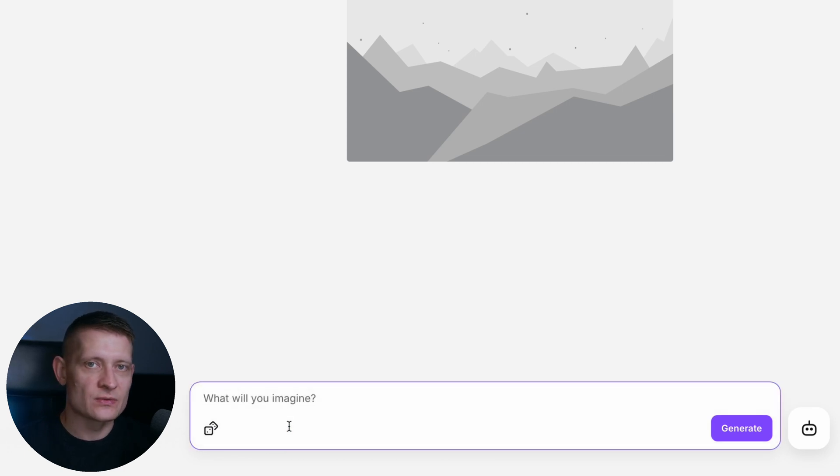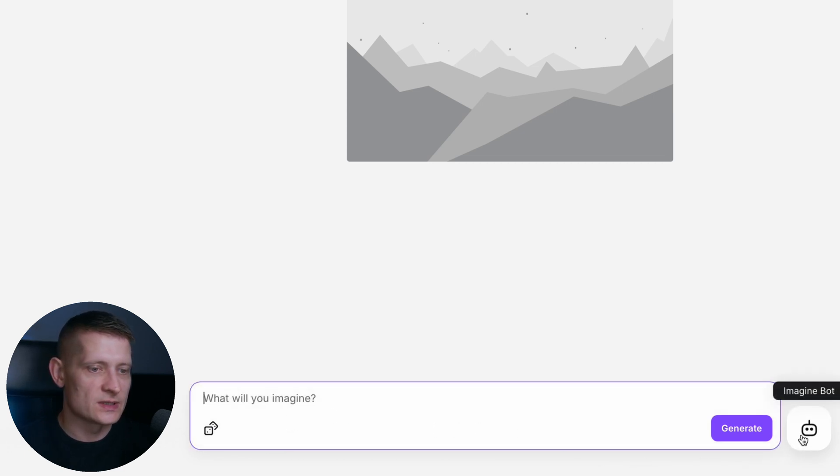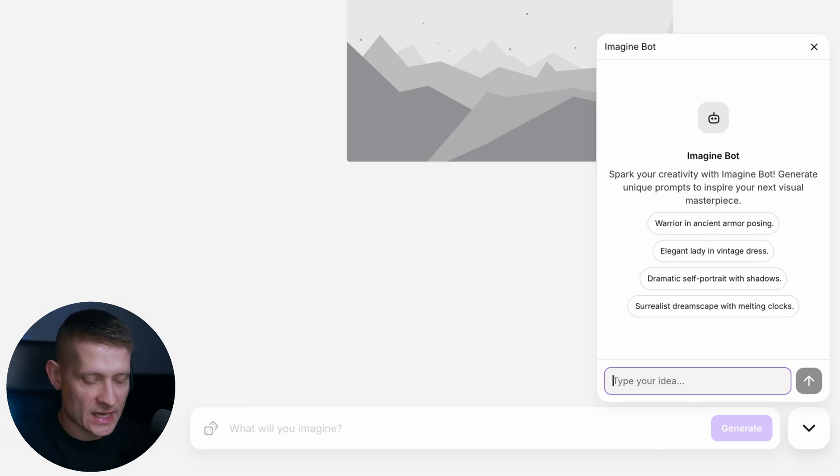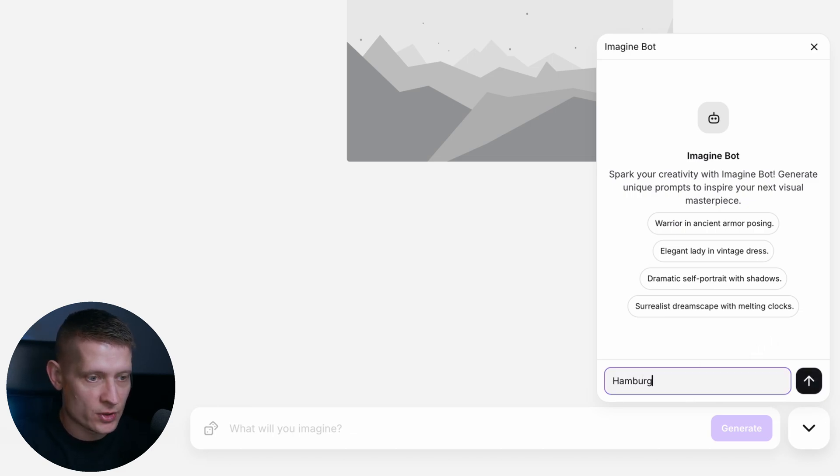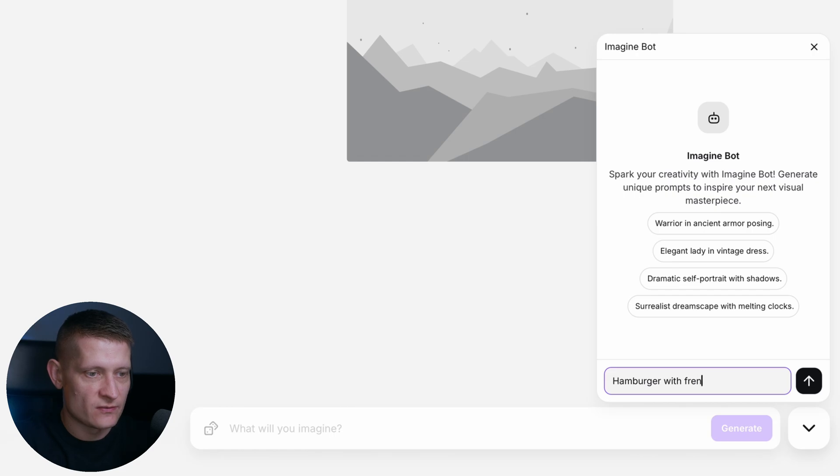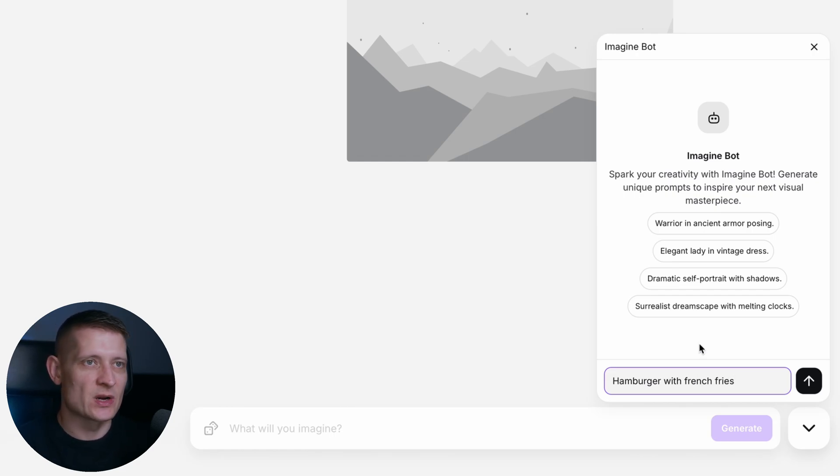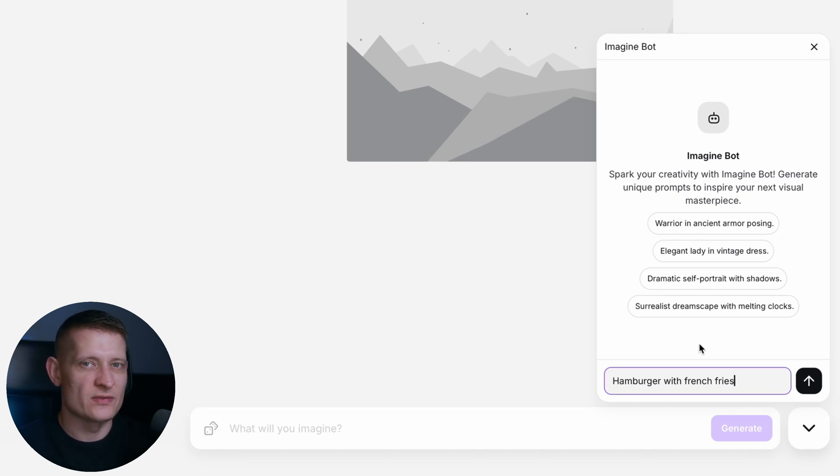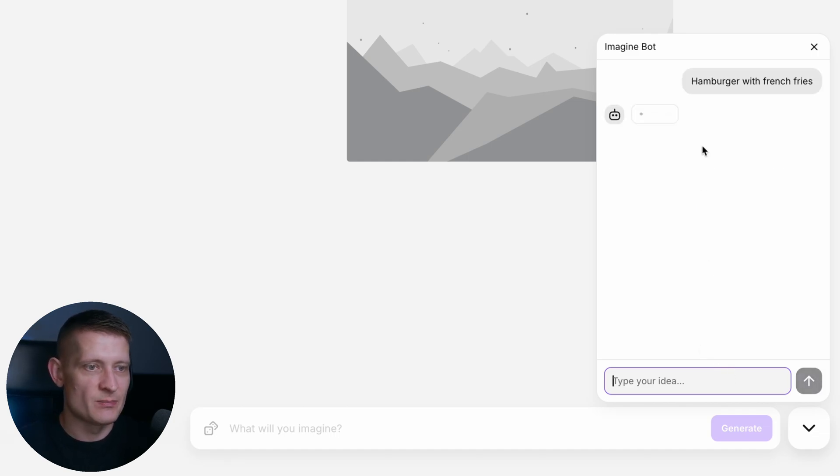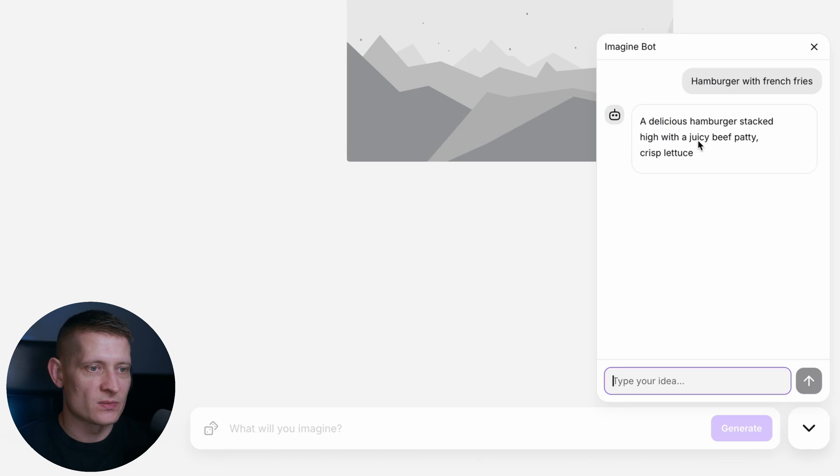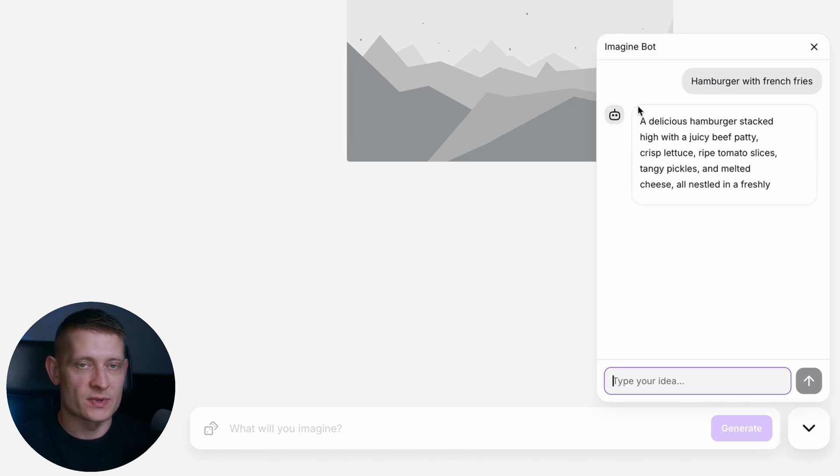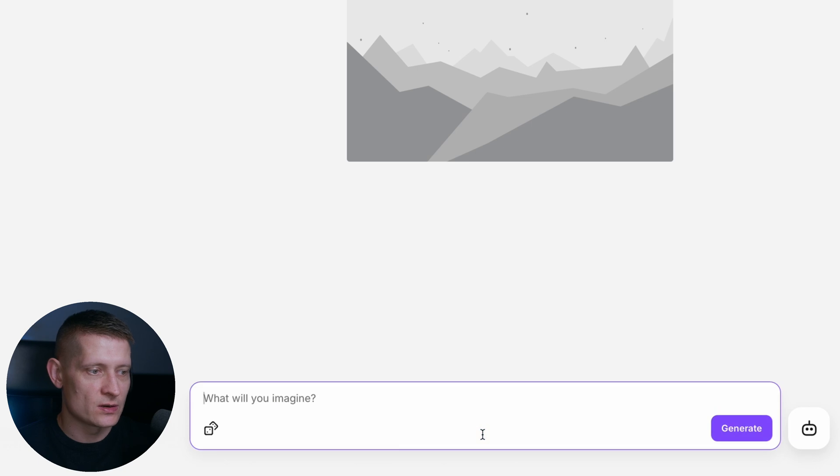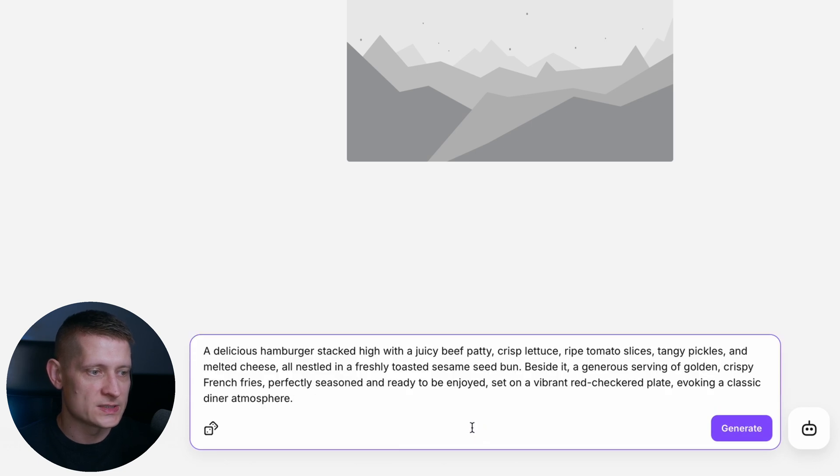If you don't know how to write a prompt you could also click on this Imagine Bot and this will help you with writing a prompt. Let's say I want to generate the image of a hamburger with french fries. That prompt sounds really simple but I want to make sure it's a little bit more advanced. So I would press enter and it's going to make a better prompt from my prompt. We have a really good prompt now and I can just copy this one and paste it here.